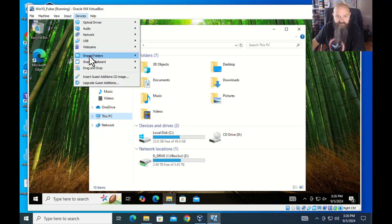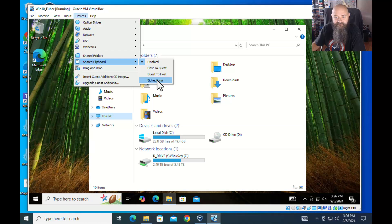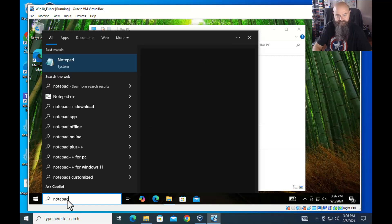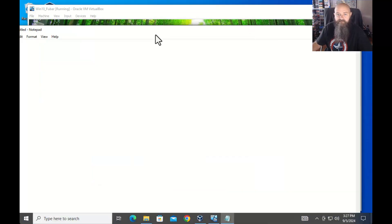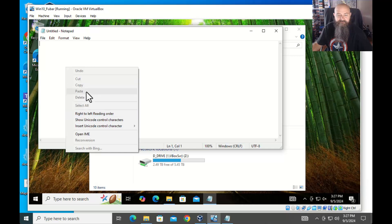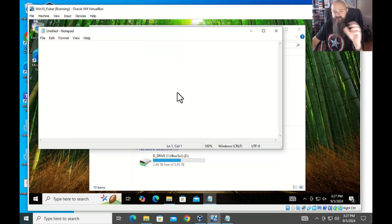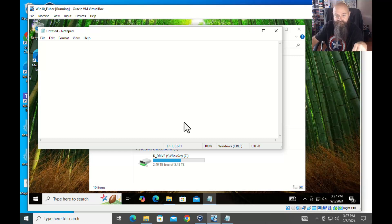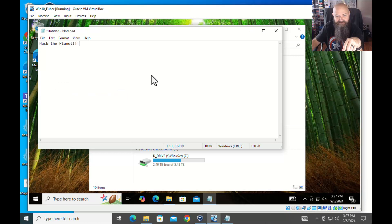Shared Folders — that's where I added the mapped drive earlier. Shared Clipboard is a really handy feature. Let's open Notepad on the physical machine — highlight text, copy it. If you try to paste in the VM it won't work by default. You want to enable Shared Clipboard and set it to Bidirectional, so you can copy from the physical to the virtual and vice versa. Now we can paste it over.